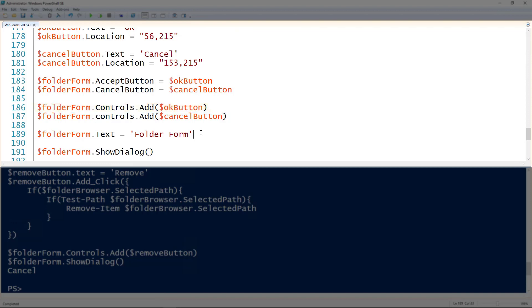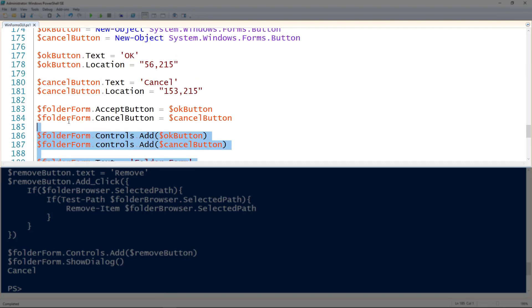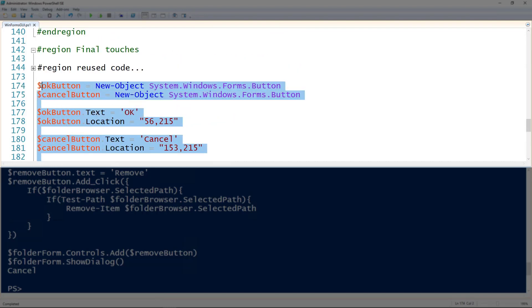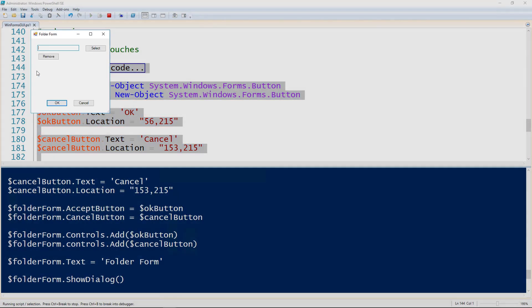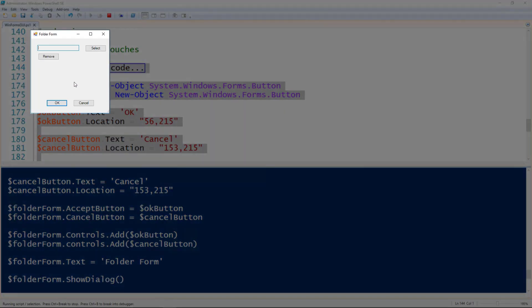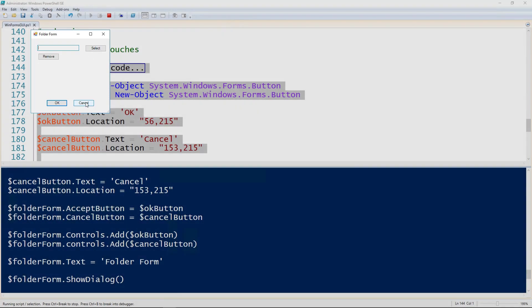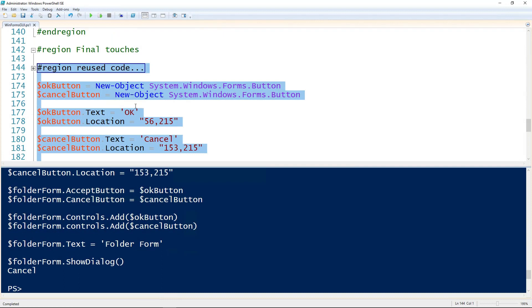And then of course I'm adding those controls to the form using the form.Controls.Add. And then the last thing I'm going to do here is set the folder form's text to be folder form. And what that'll do is that'll set the title. But you don't have to believe me. Here we'll demonstrate it. So there. So now we have an OK, we have a cancel, we have a title. And then of course we can go through and run through it again. We already know it works. But if we hit cancel here it actually will close the form.